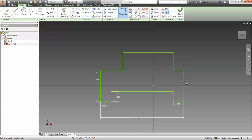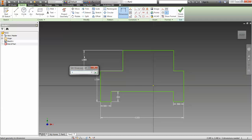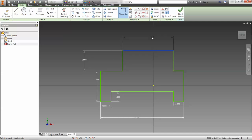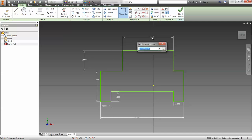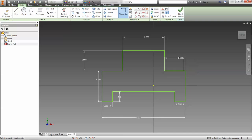I want this other side — I shouldn't have to constrain it because these are automatically in line with that, so I'll leave it alone. If I get an issue later I'll come back to it. Let's make that 1 inch, this is going to be 2 inches, and see how that looks — it worked out pretty well. And then this is going to be 1 inch as well.